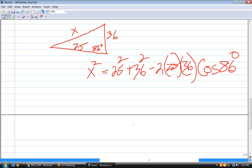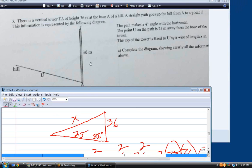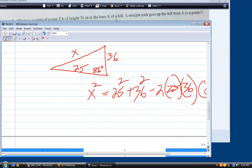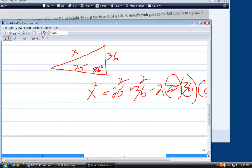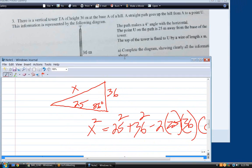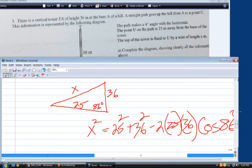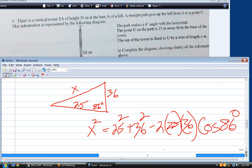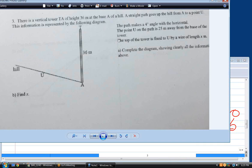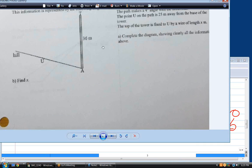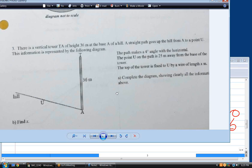I think we're better off moving forward. You know how to come up with x here. So complete the diagram, show everything, find x — we did that problem in full. Let's go to the next page.